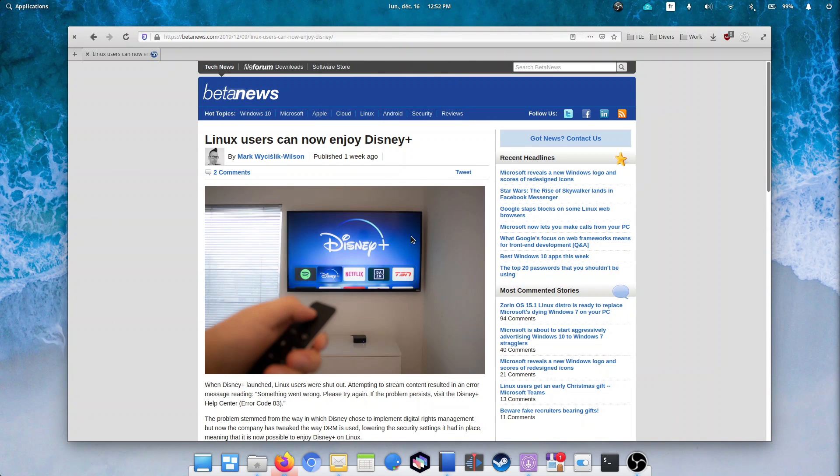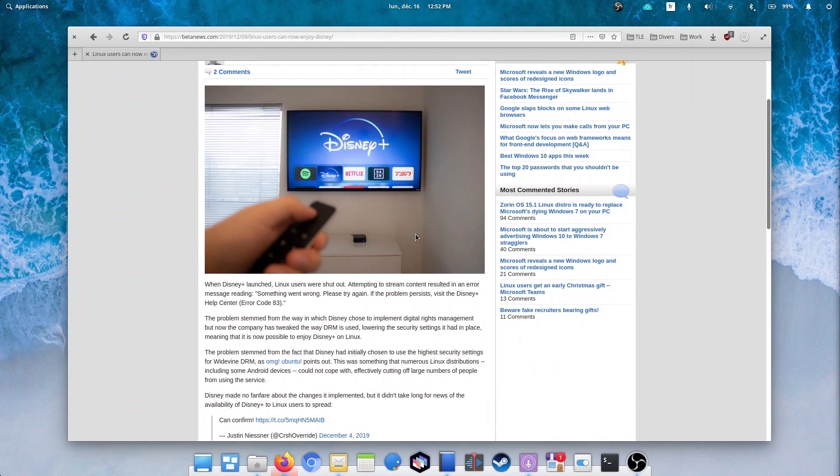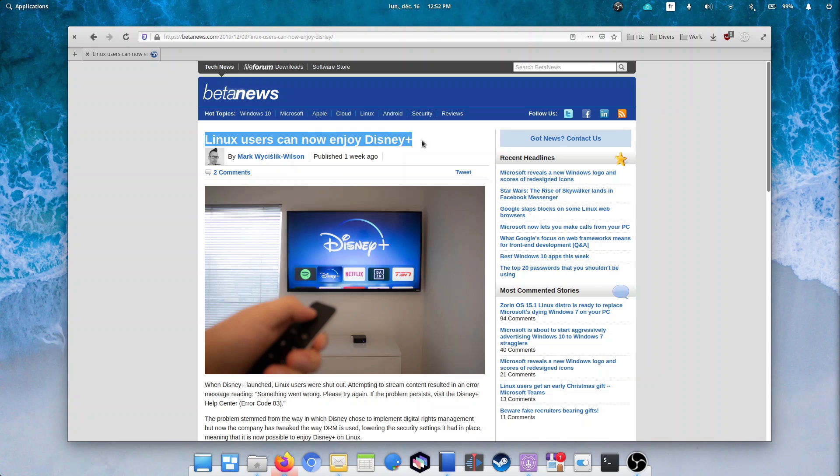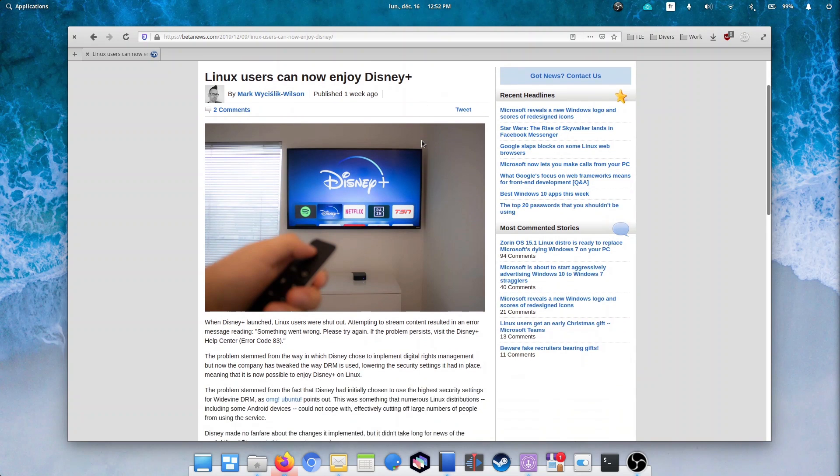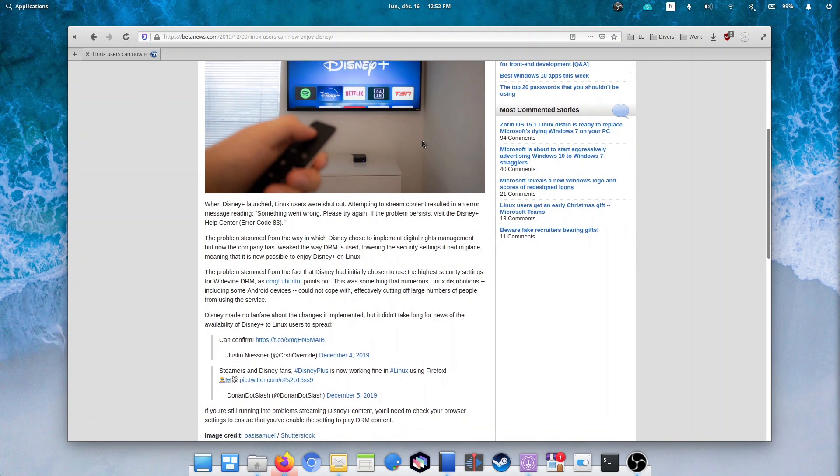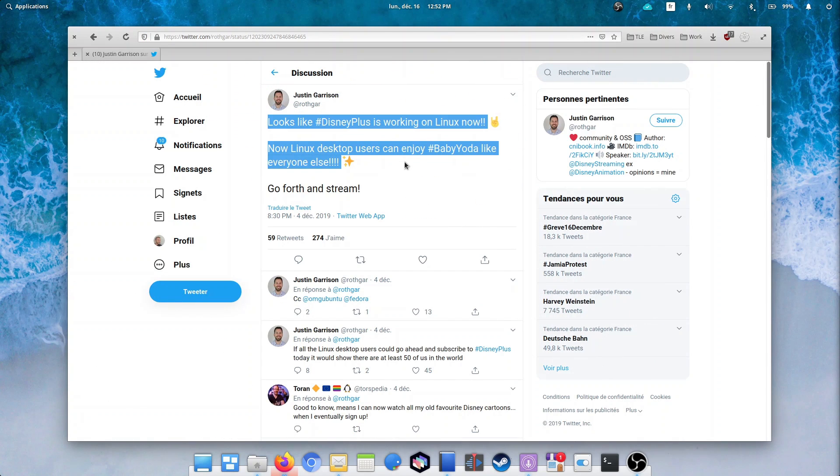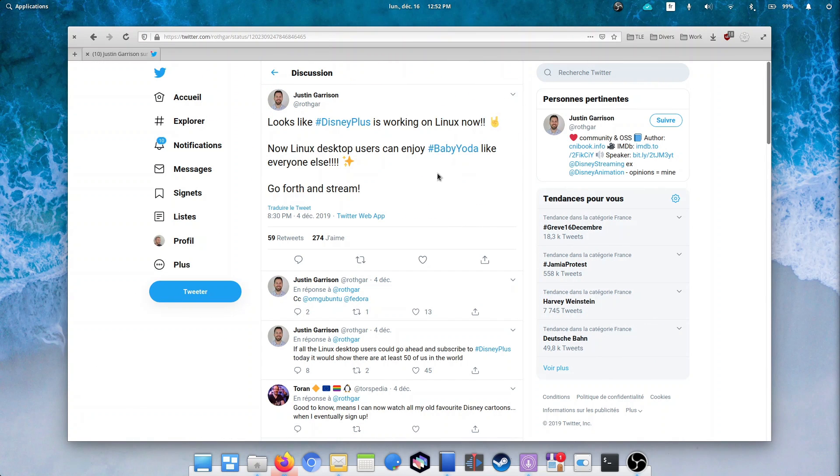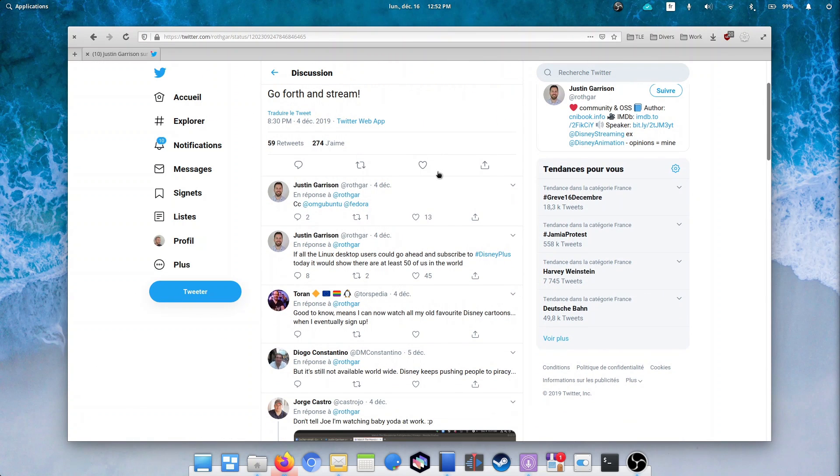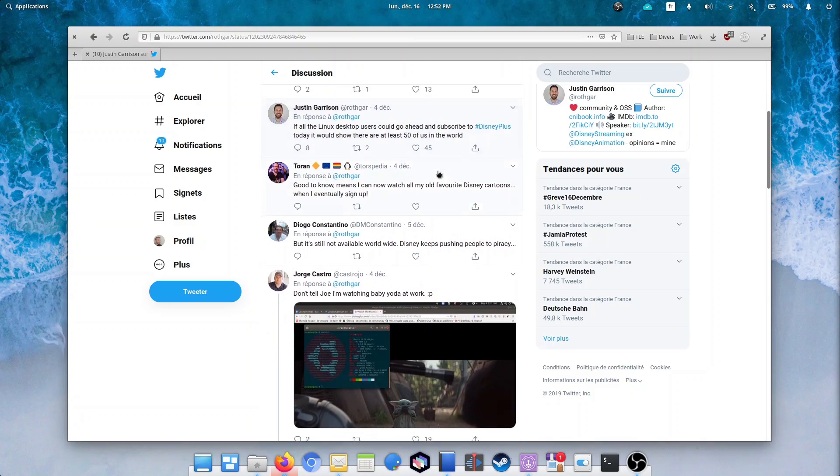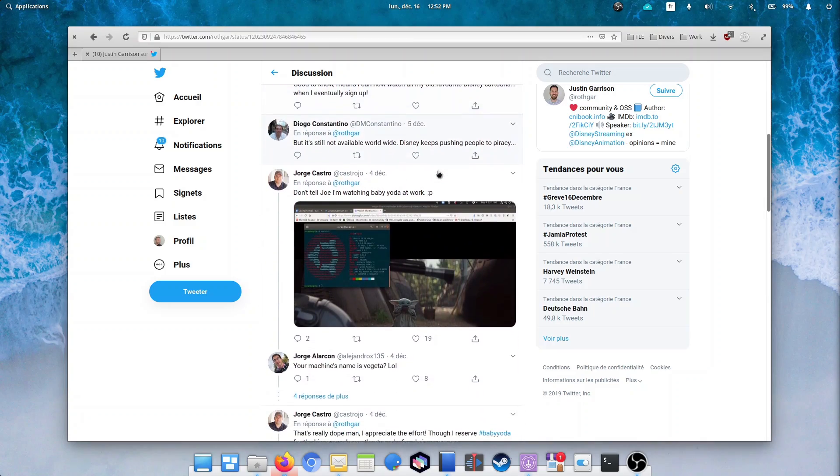Disney Plus now works on Linux machines. It didn't take long for them to fix this, so it's pretty nice. You might have to enable DRM in your browser for it to work, but there are definitely reports that everything is functional now. If they could release that service in more places, for example France, maybe I could try it out myself.